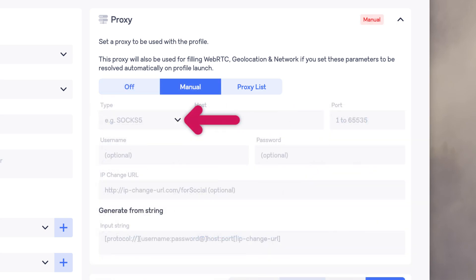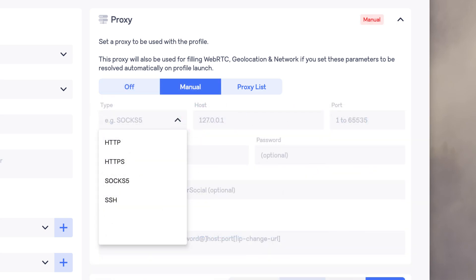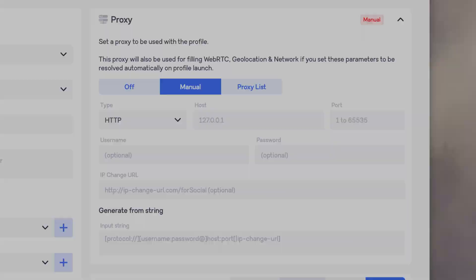For type, pick your proxy protocol. We support HTTP, HTTPS, and SOX 5 proxies.